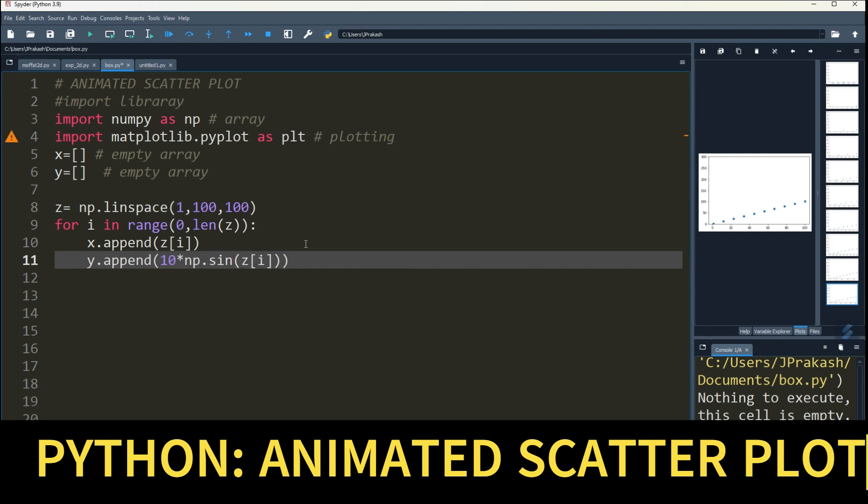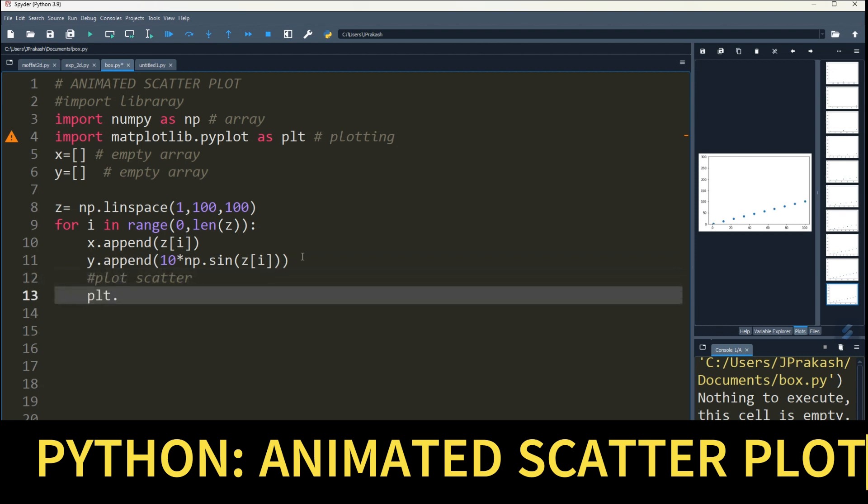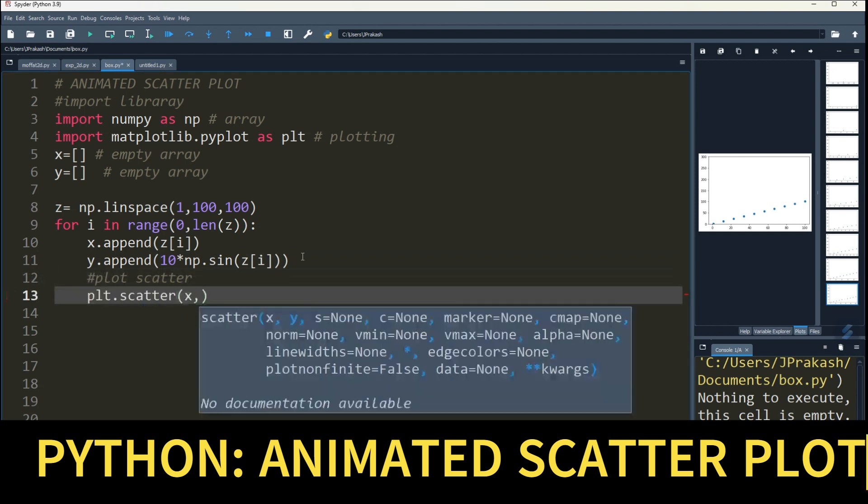And now plot a scatter. For that type plt.scatter and give x, y.